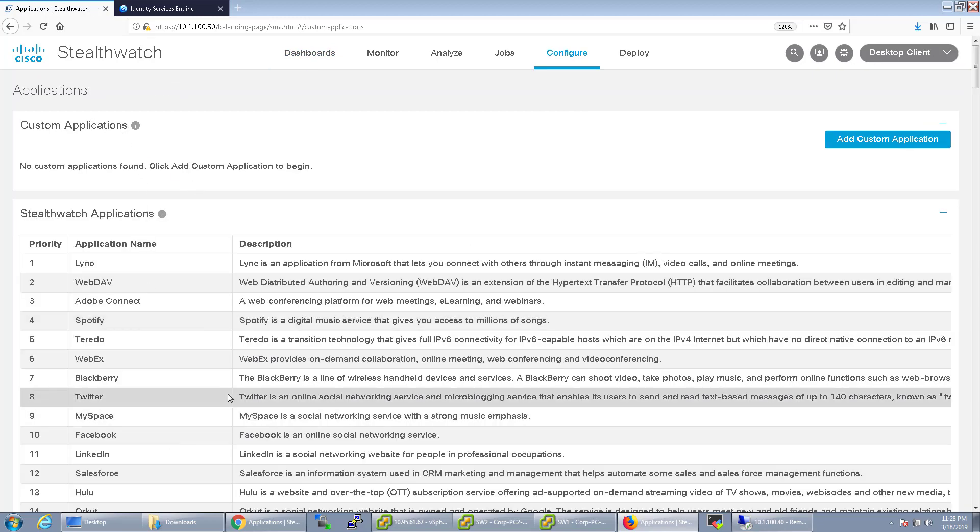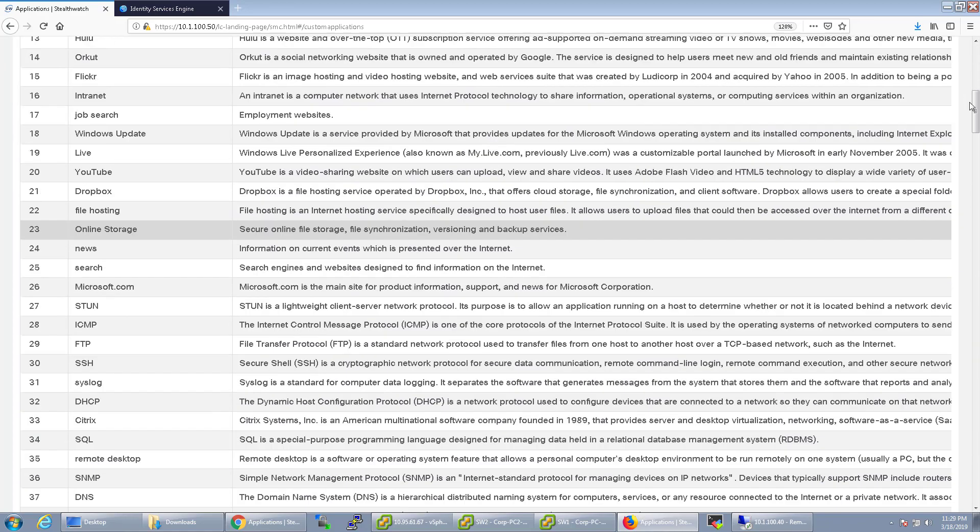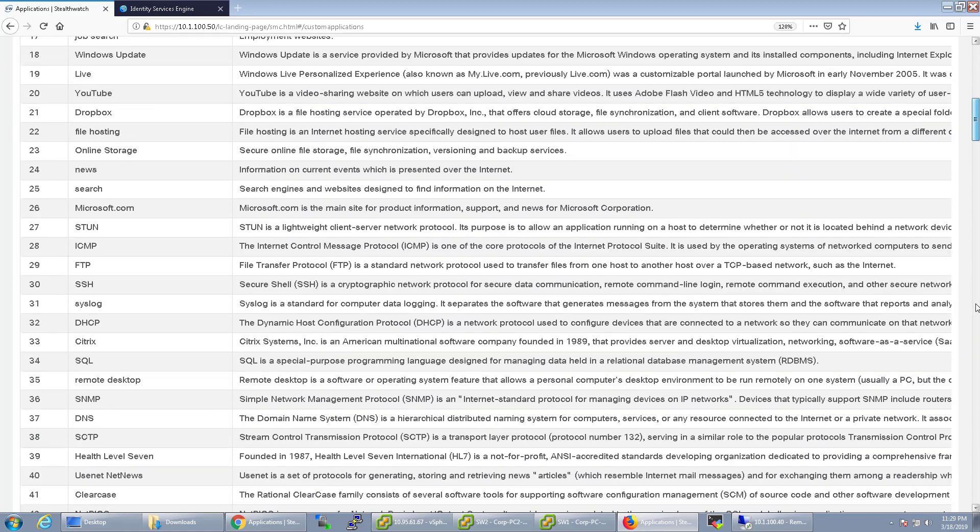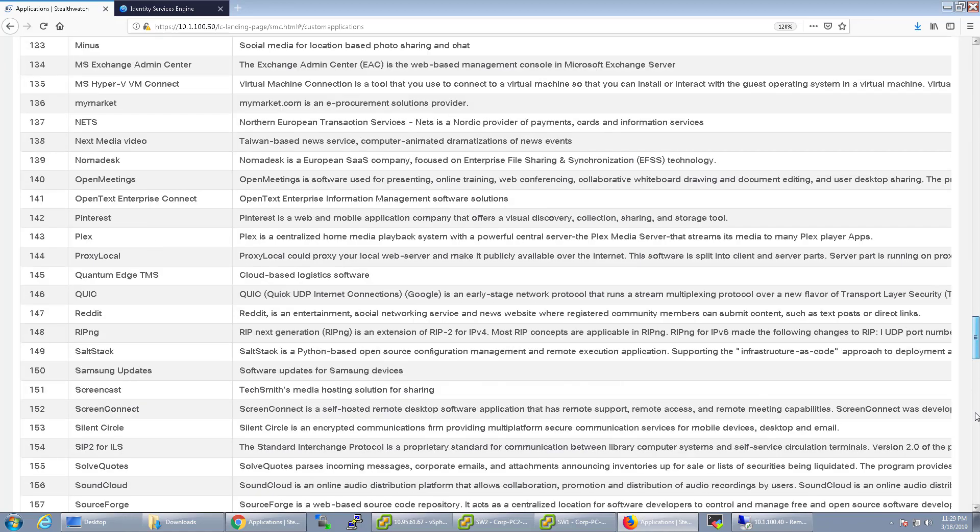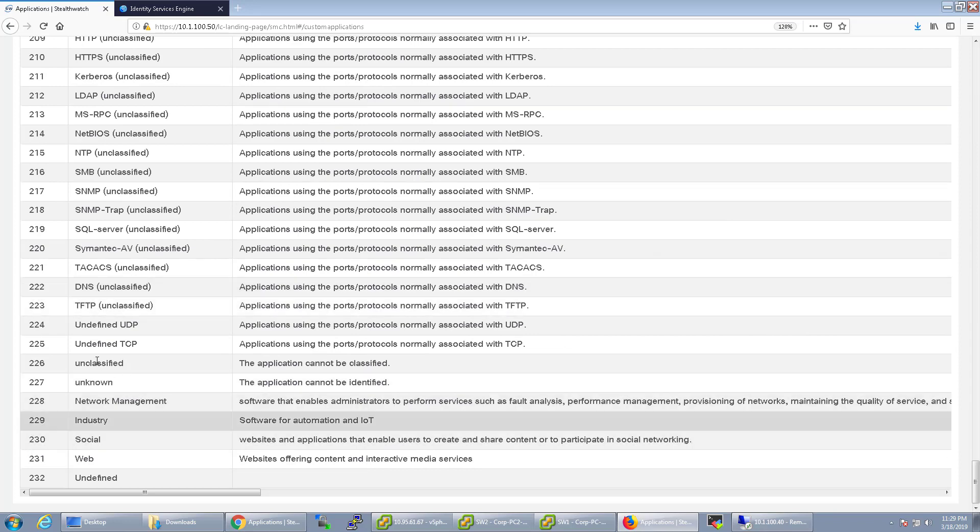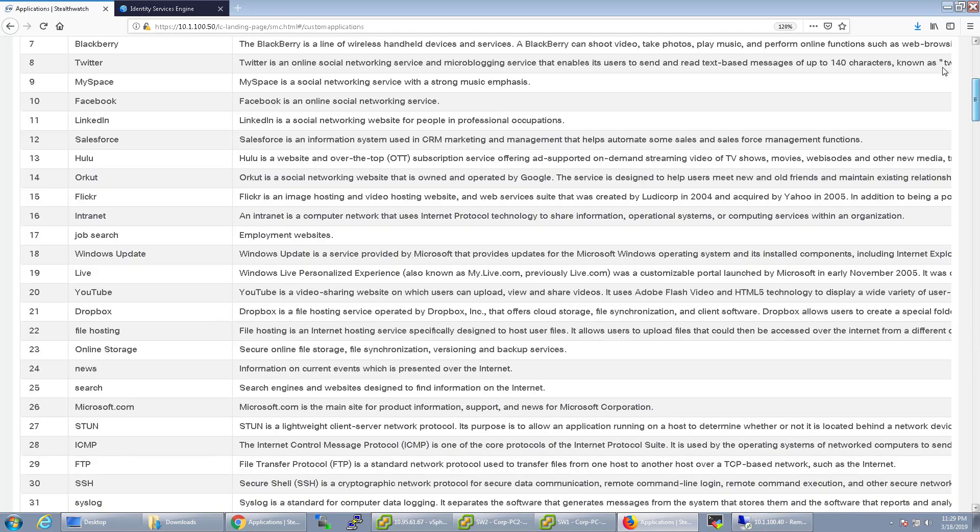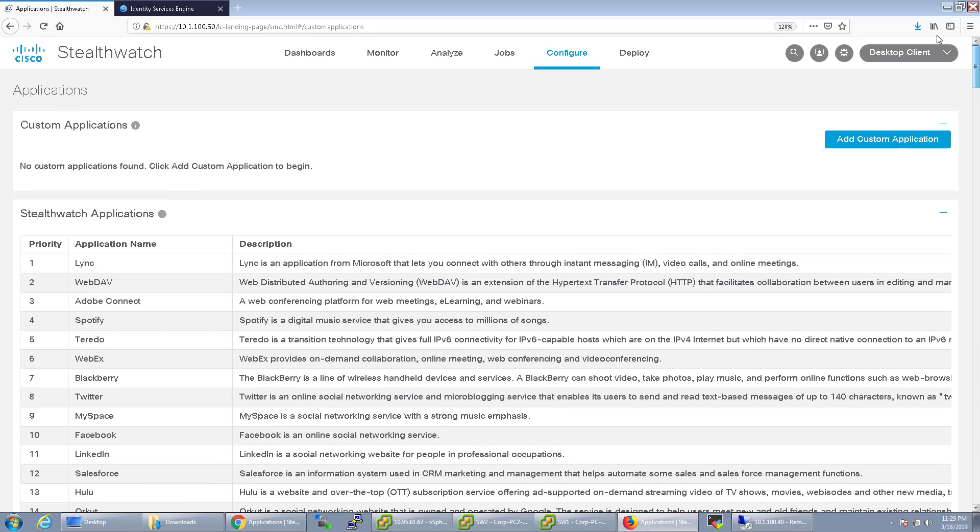As you can see here, these are the StealthWatch applications that are predefined. There are a couple hundred that are predefined just based off of ports. But if you have a flow sensor out there, it's up to like a thousand or something because it does deep packet inspection.